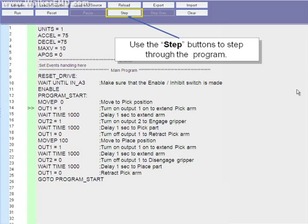You will see that output 1 is then turned on, Out 1 equals 1. The drive then waits 1000 milliseconds before turning on output 2, Out 2 equals 1. The drive then waits another 1000 milliseconds, turns off output 1, Out 1 equals 0, and immediately moves to absolute position 100, Move P100.